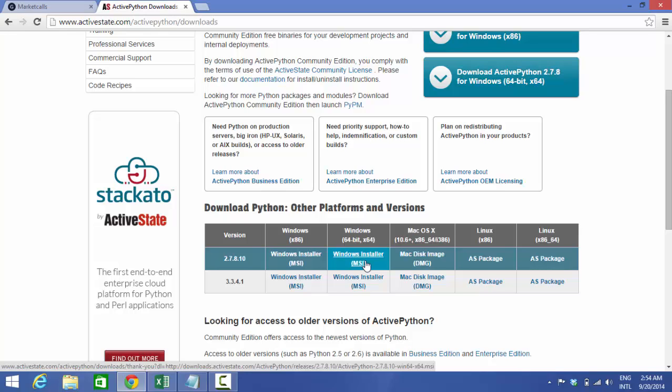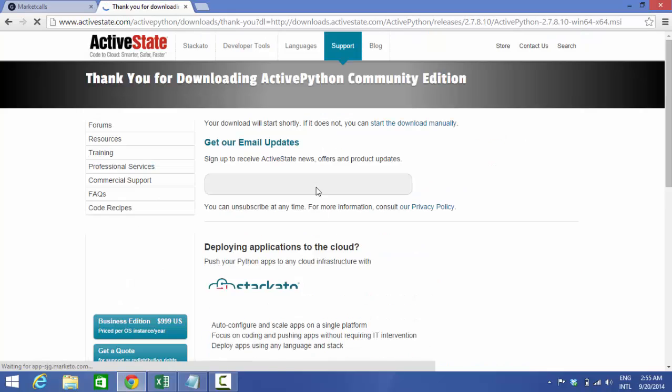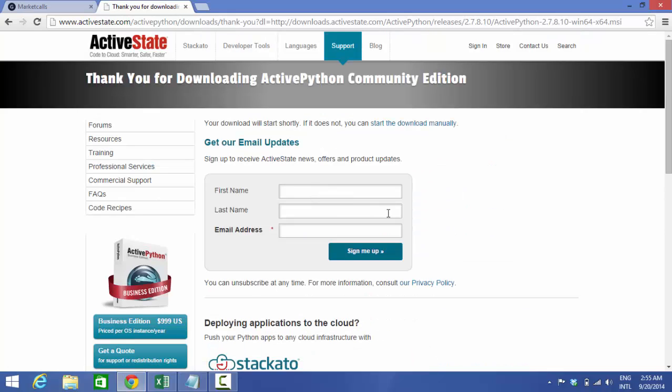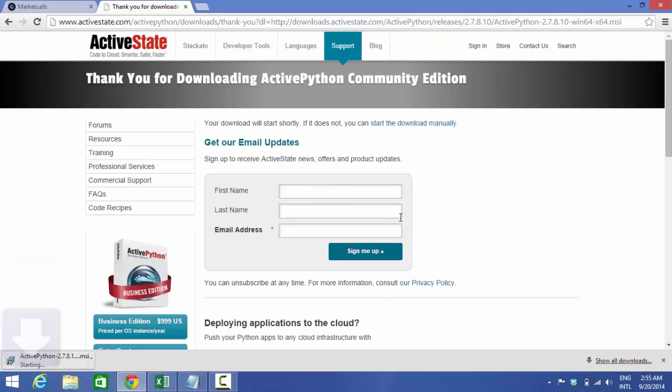Of course 3.3 is a newer version but still 2.7.8 is the more stable version. I'm just downloading it. It's a 35MB file.